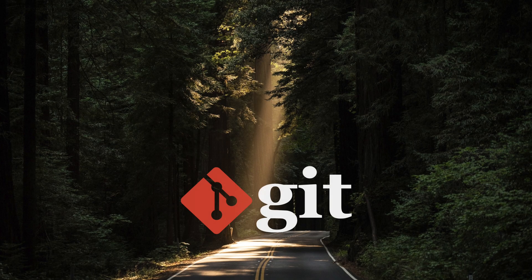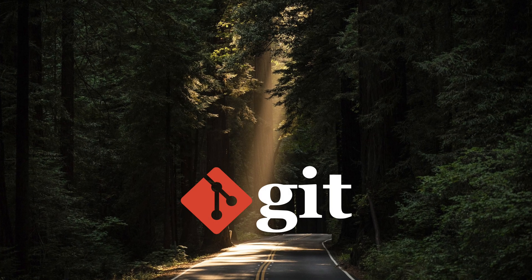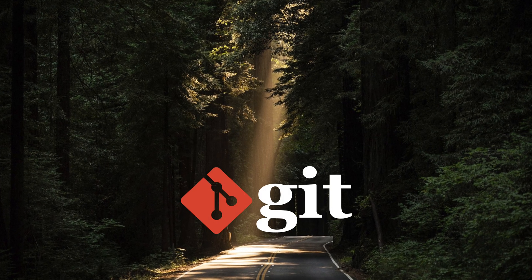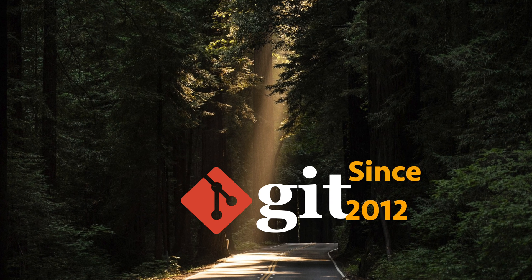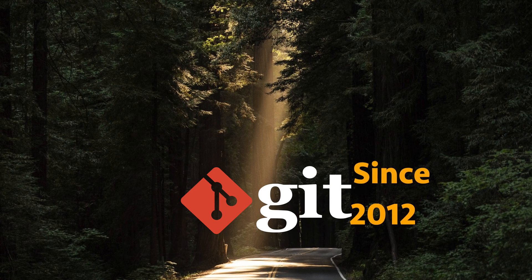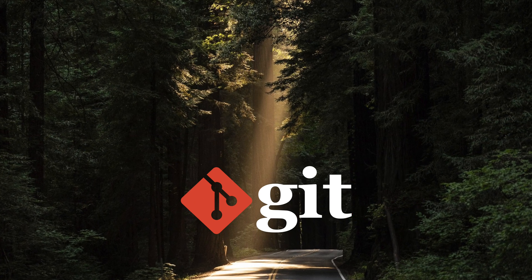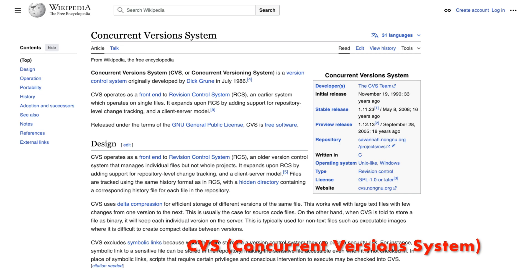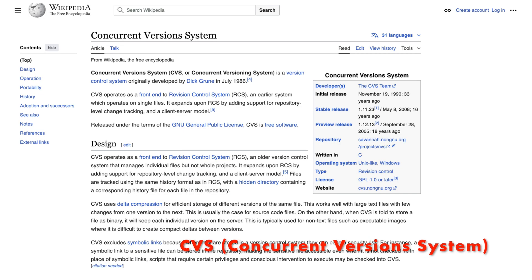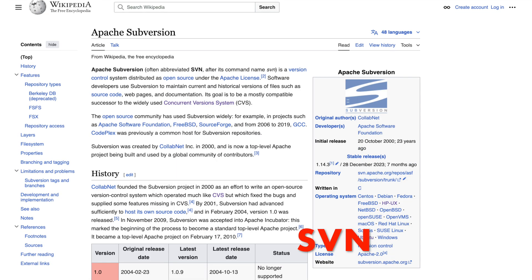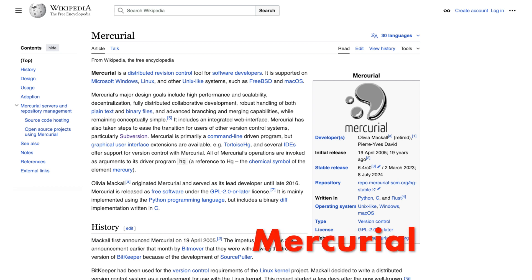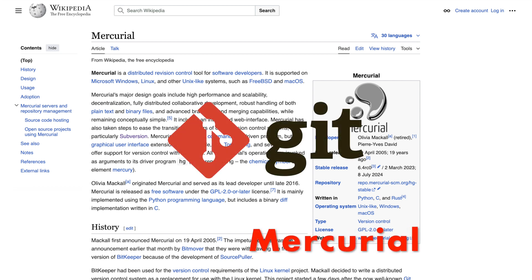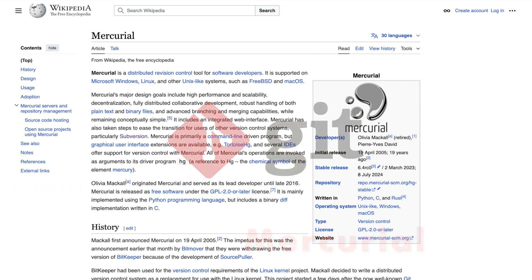My journey with Git began over a decade ago — it's been at least since 2012. Before that, I navigated through other version control systems like CVS (Concurrent Version System), SVN, and Mercurial. While each had its quirks, Git became my favorite, despite the initial struggle with merge conflicts.